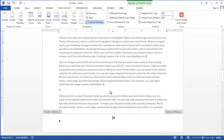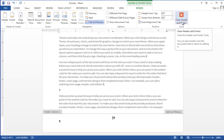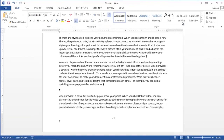You'll notice in your footer the number has now changed to a one. Then click the close header and footer button on the header and footer tools ribbon and your numbering has been adjusted. So that's how you put page one on a different page in Microsoft Word.